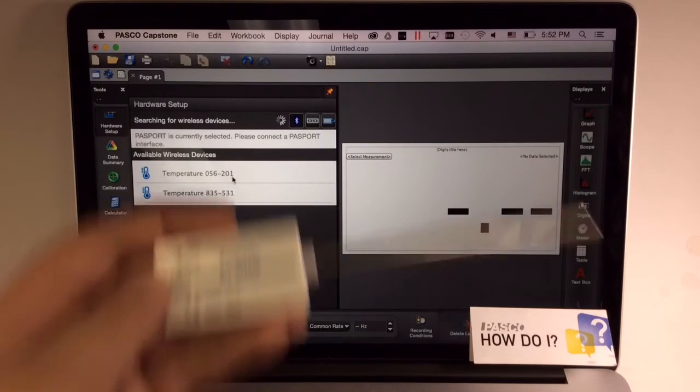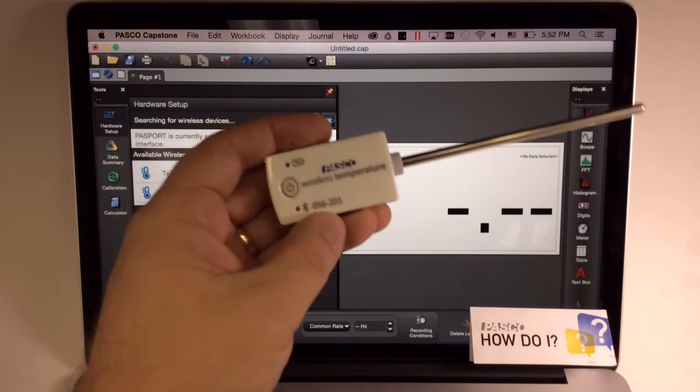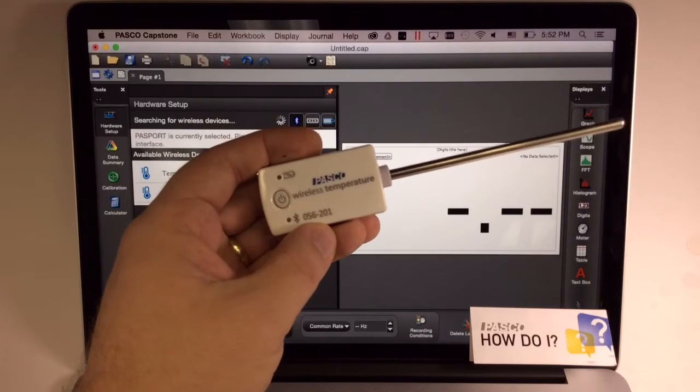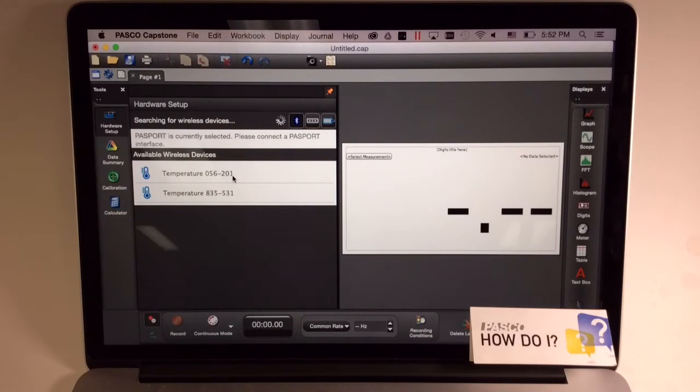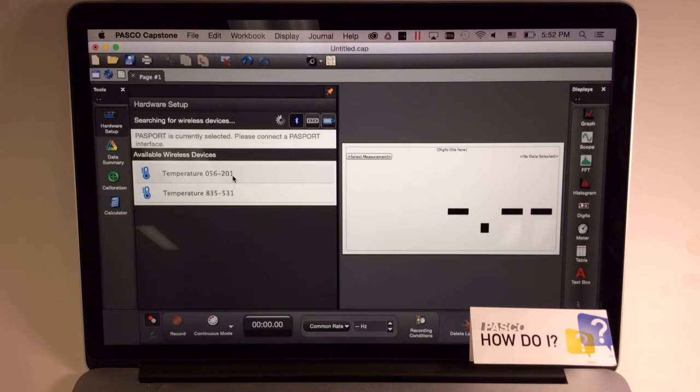If you're in doubt though, you can refer to the label on the front of the sensor. Click on the sensor you'd like to connect.